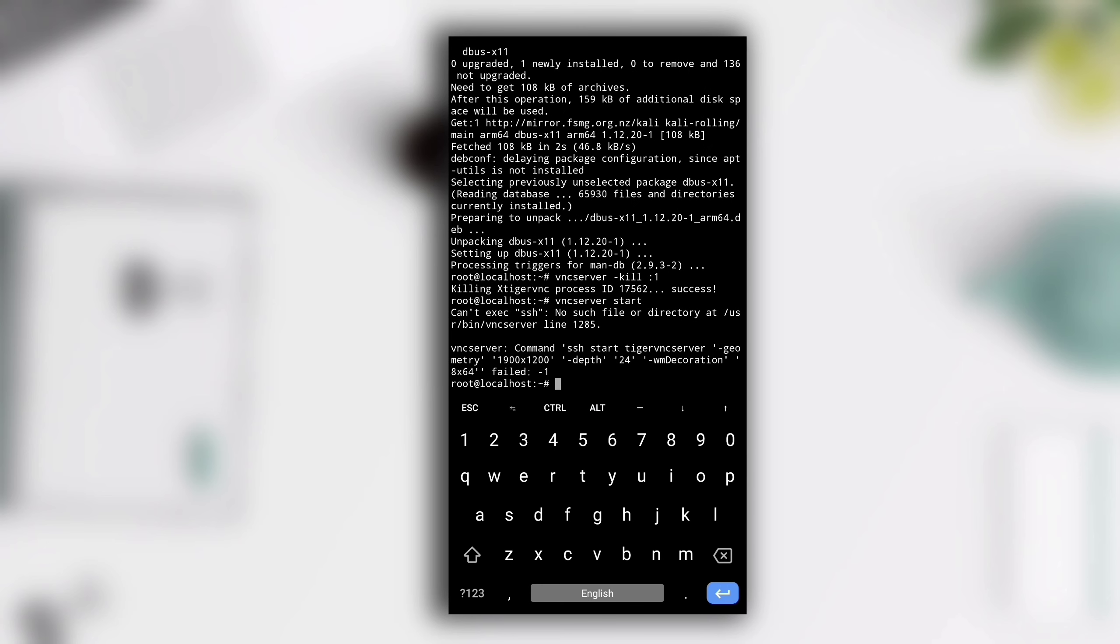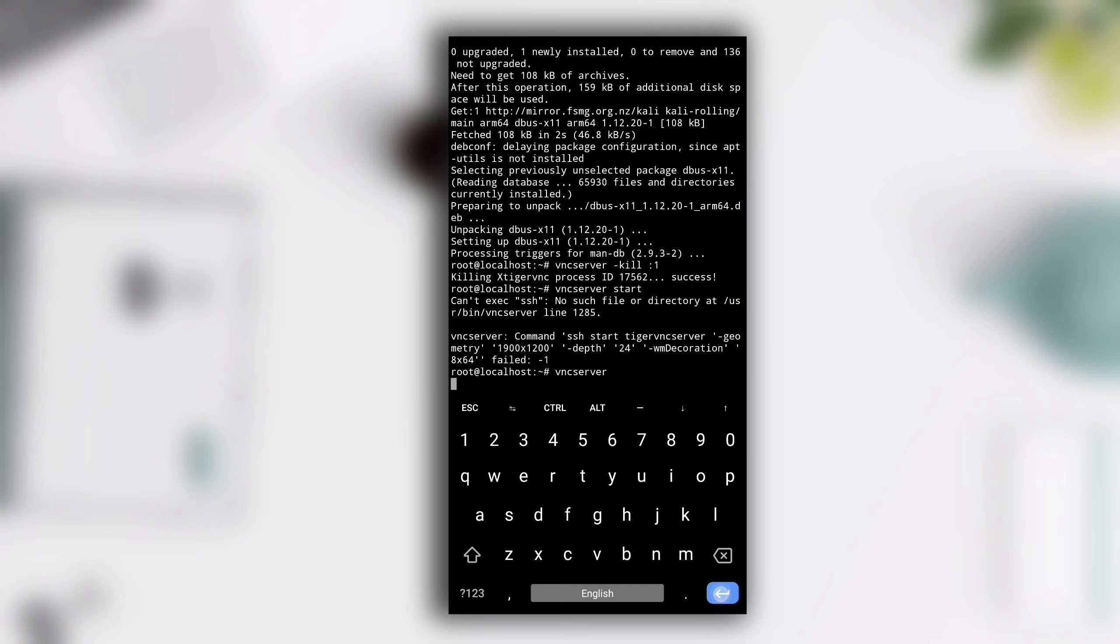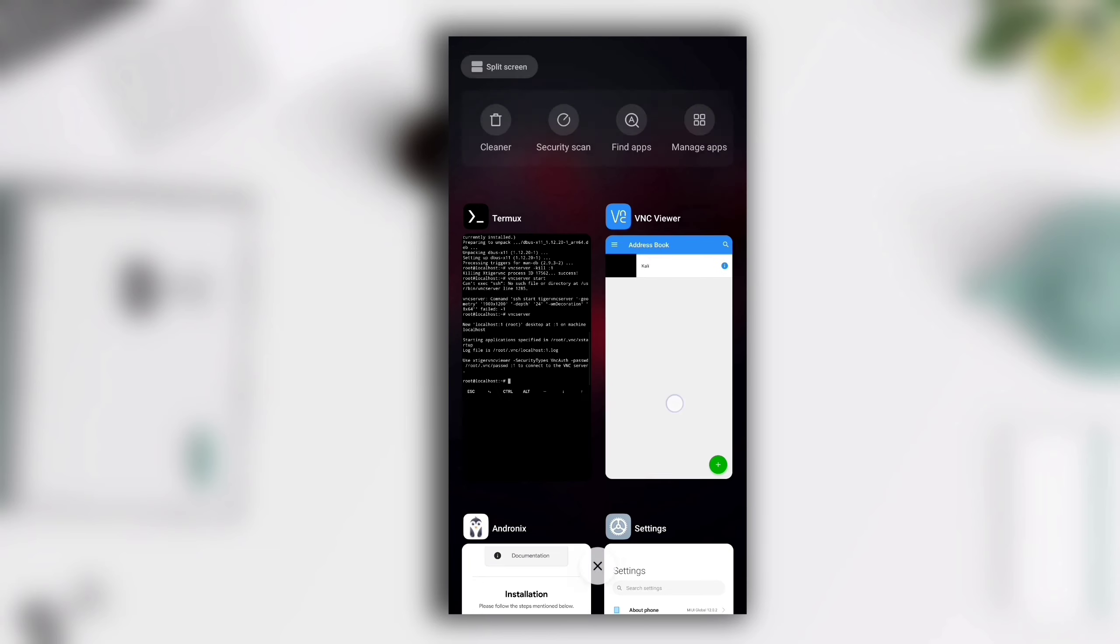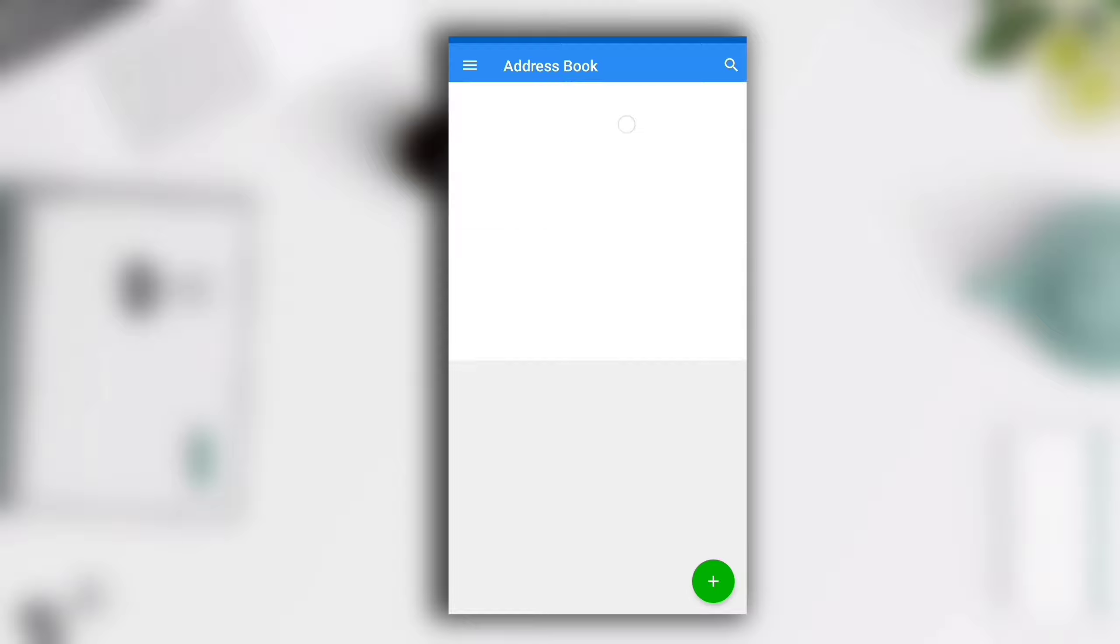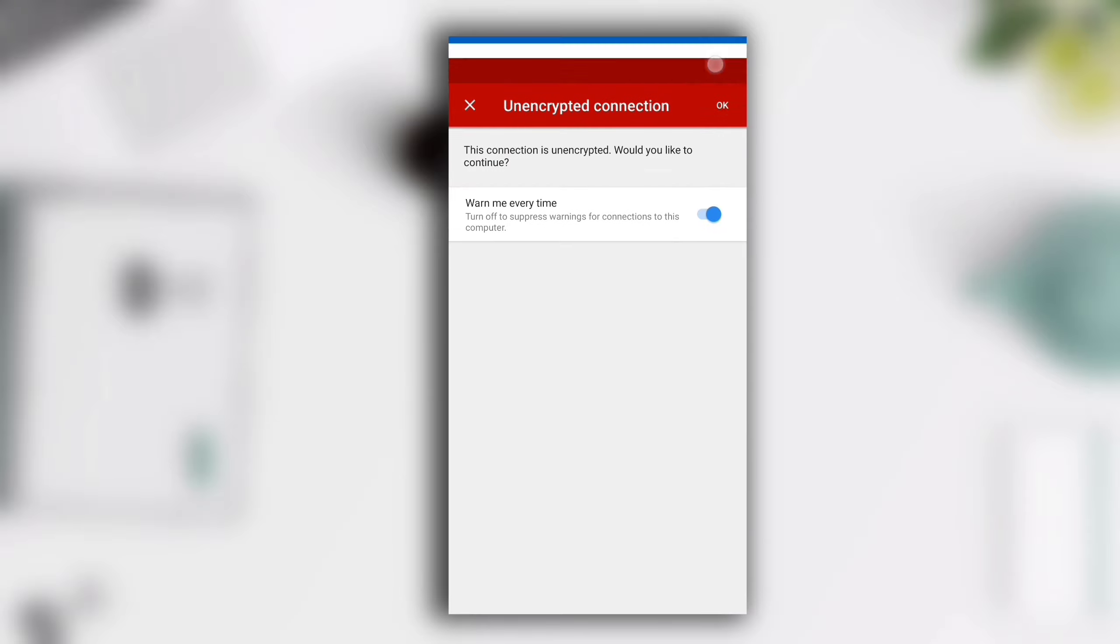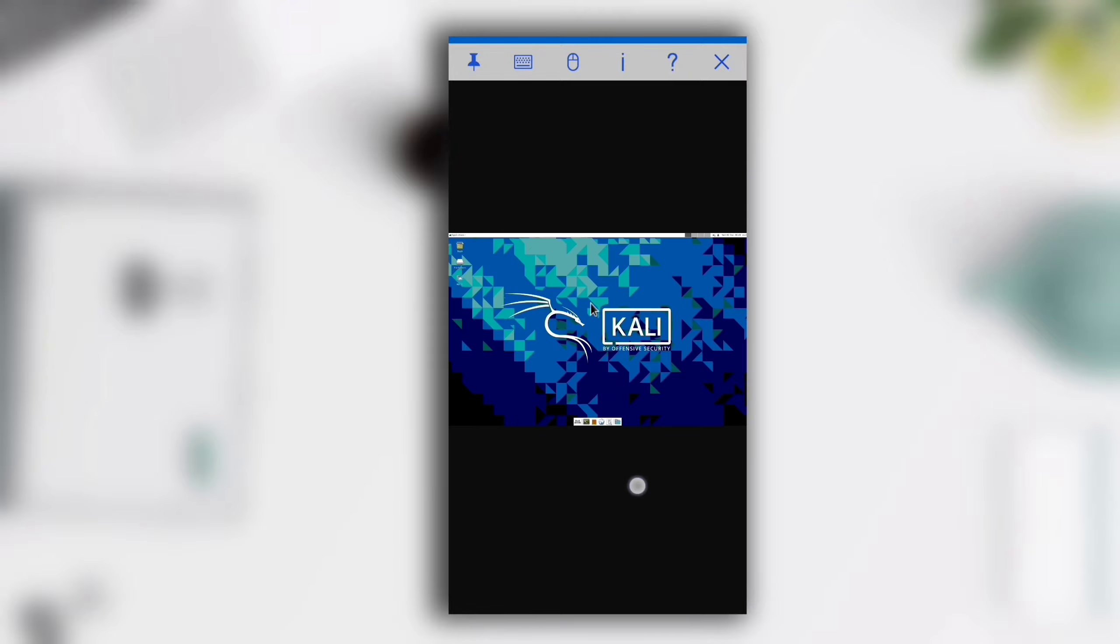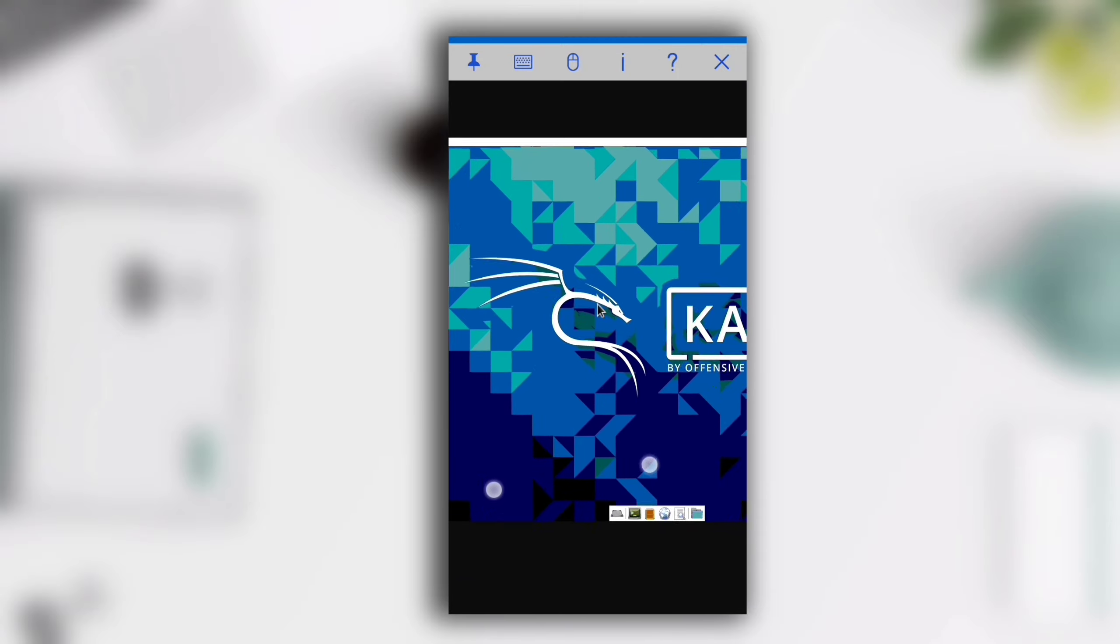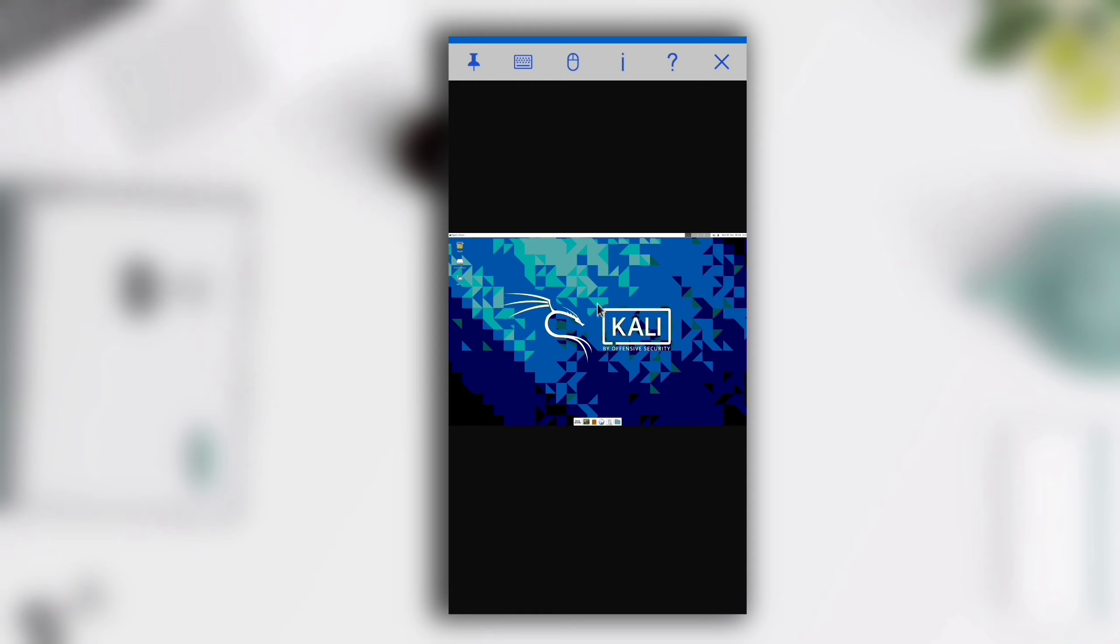Again start the VNC server by typing vncserver. VNC server is up again at port 1. Switch back to VNC Viewer and connect again by selecting Kali. Here we see a blank screen again but now we got a mouse pointer, that means it is taking some time to start. As you can see now, Kali Linux is up and running successfully.